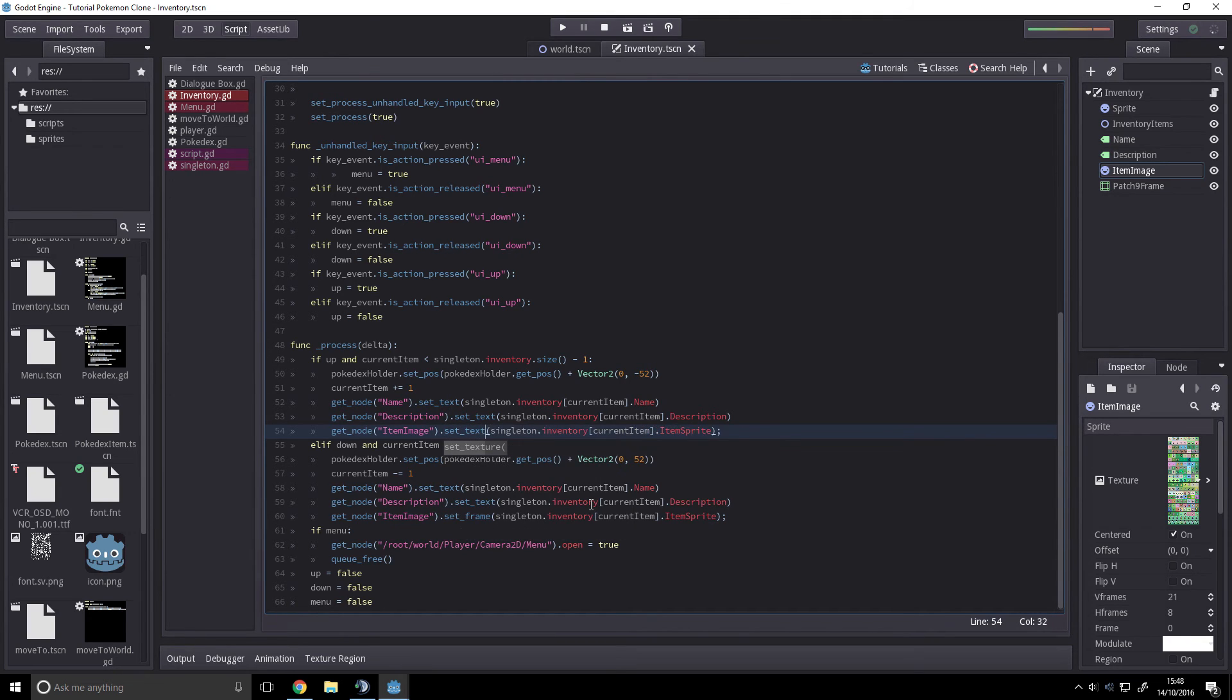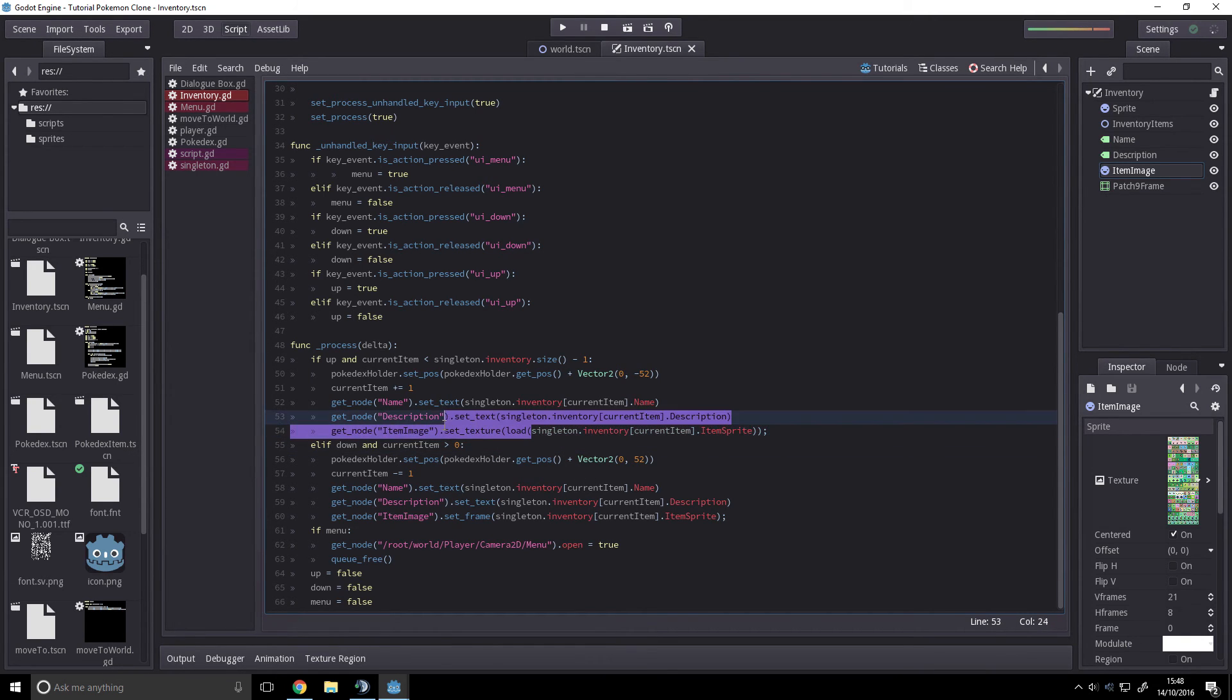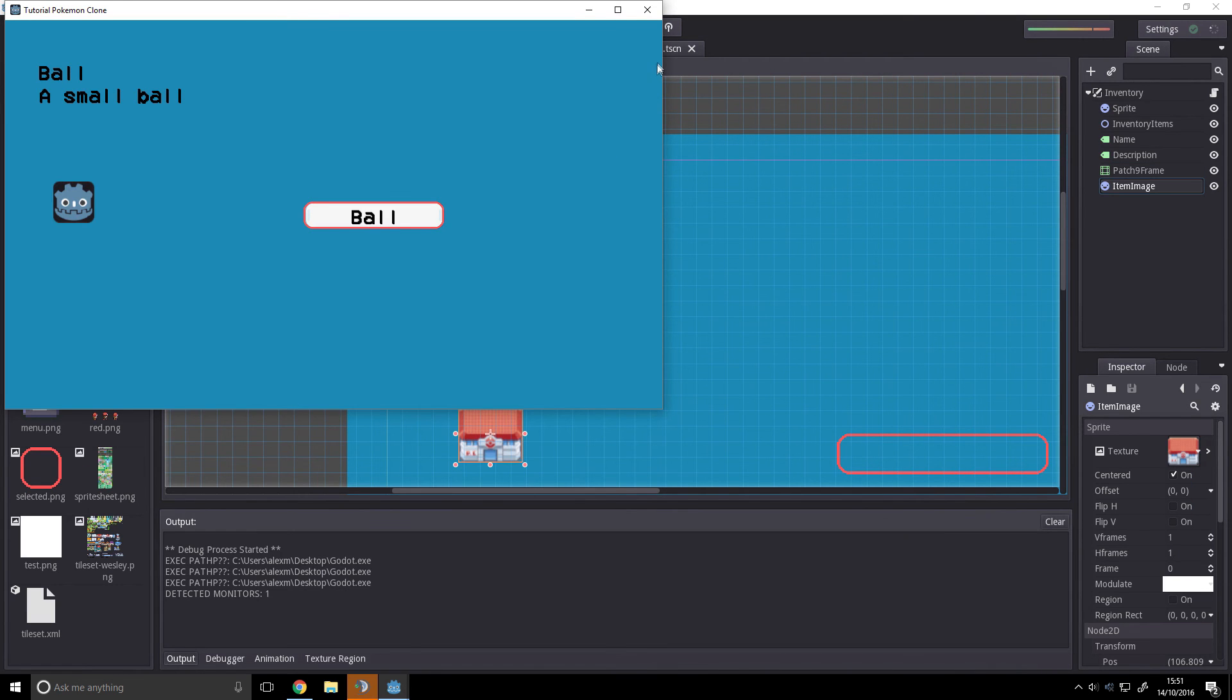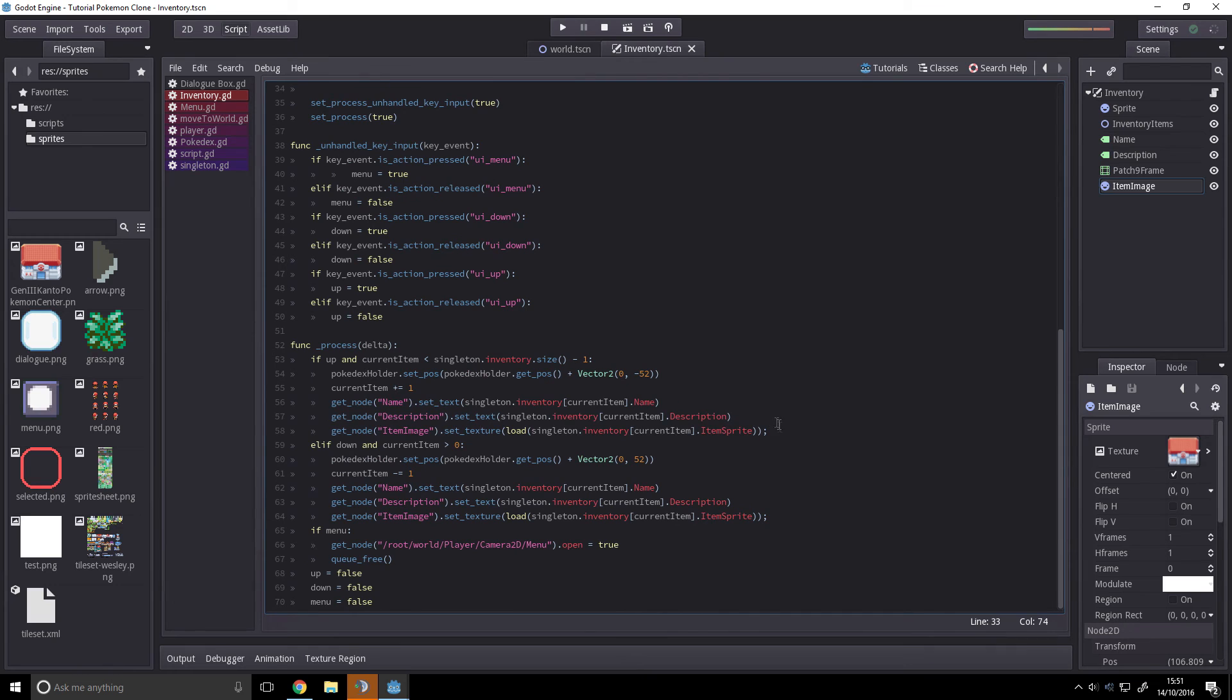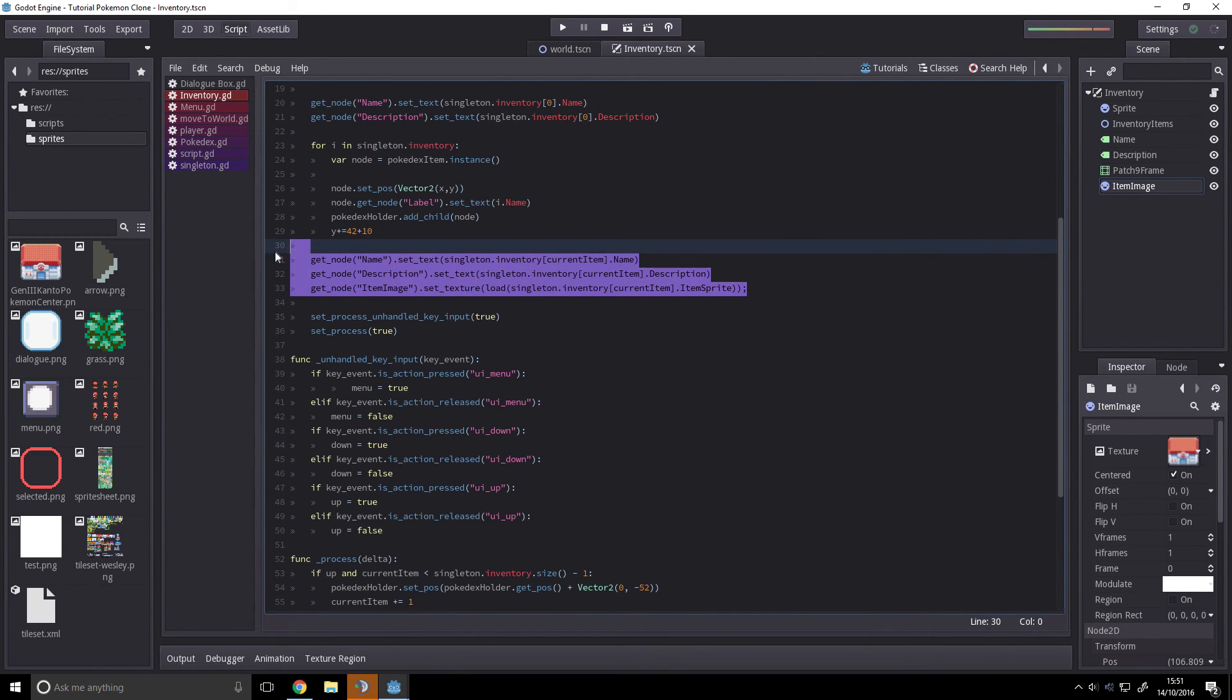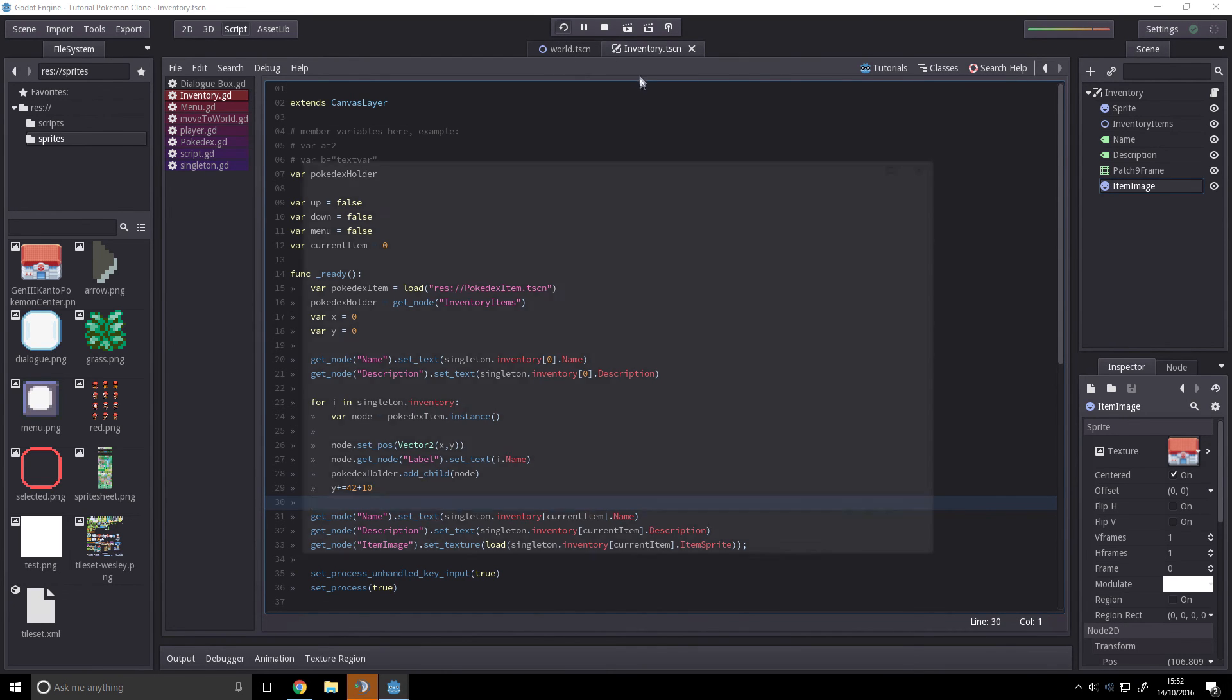Texture load. Just change set frame to set text. Okay, so all I did was add this code here over here, and that automatically set the sprite to start with. Yeah, we're done here. We've set up the inventory.